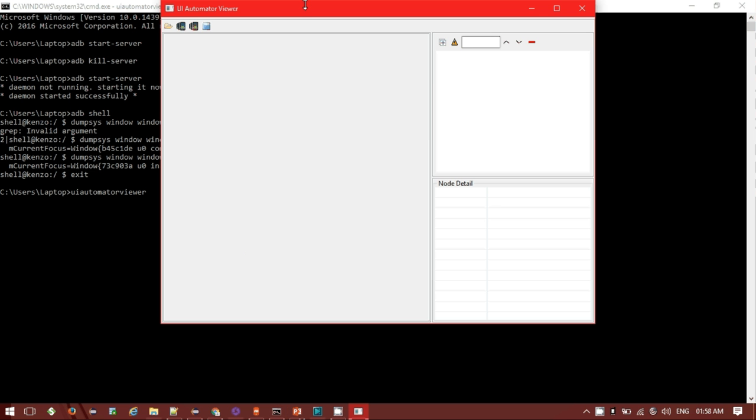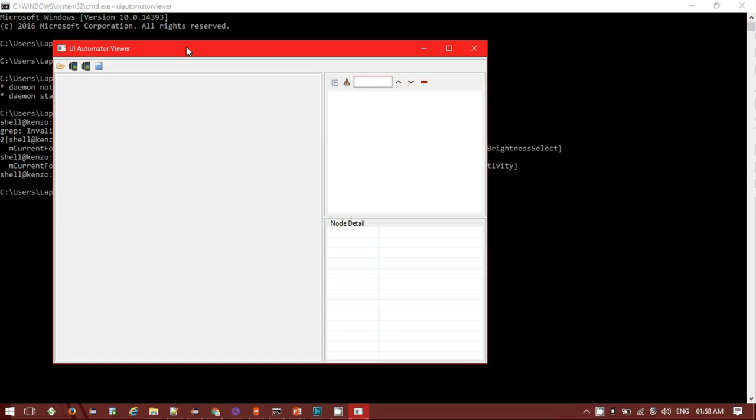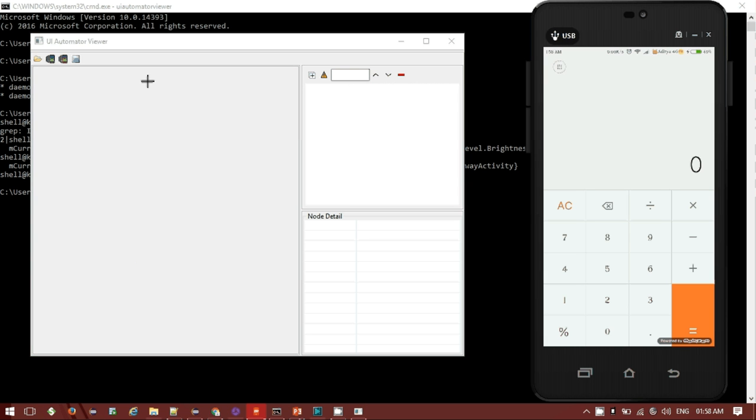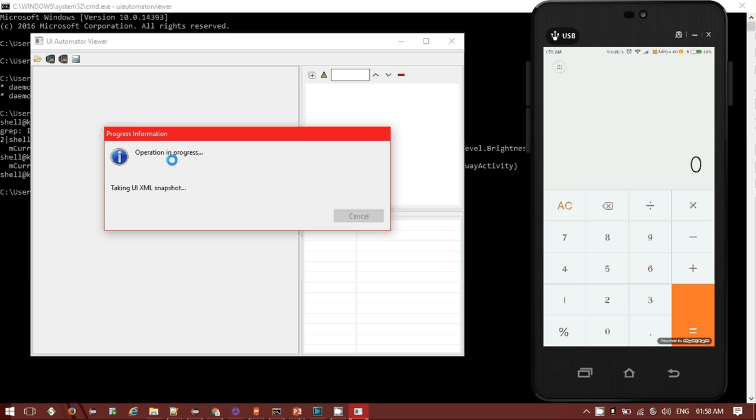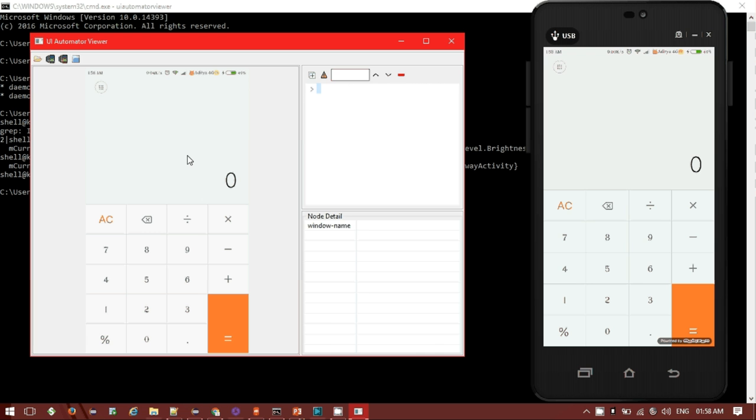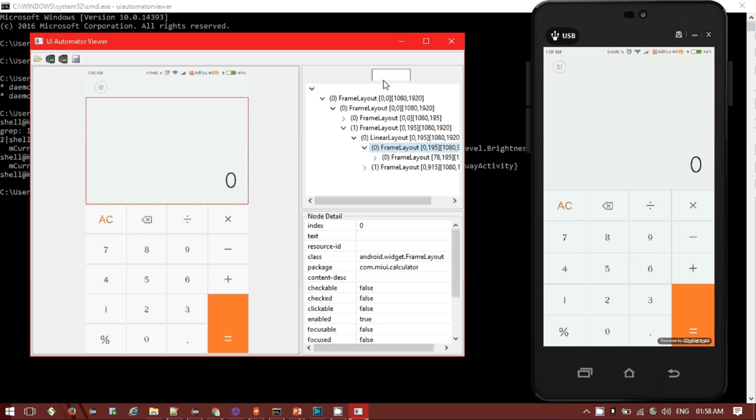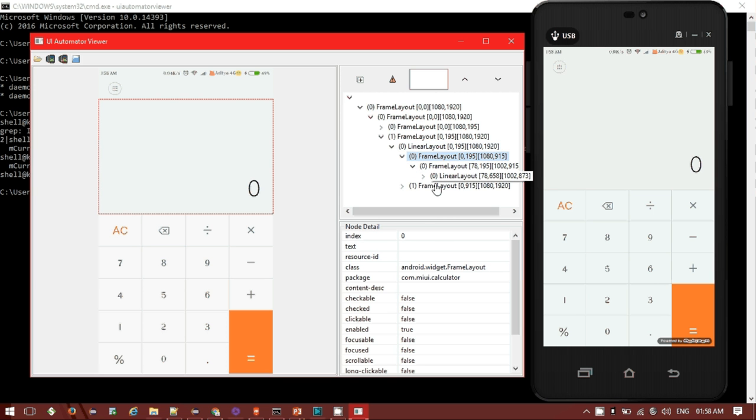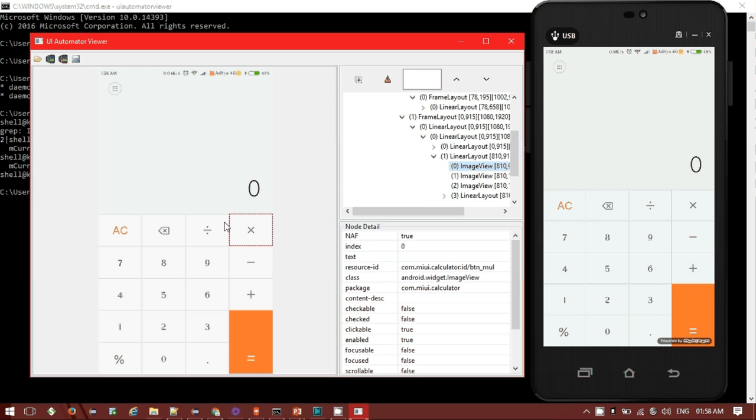The UIAutomatorViewer has been opened and this is my device. Now if you click on that capture button, it will capture the relevant images through the screenshot of your device along with all the elements details, package details, class, everything you get. This is the details - frame layout, linear layout, everything as in page. We can see the details of my calculator application in the UIAutomatorViewer.